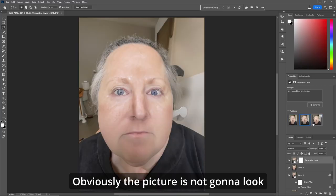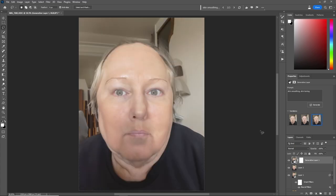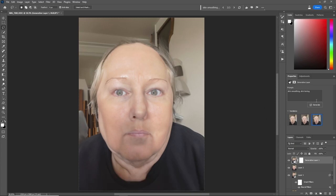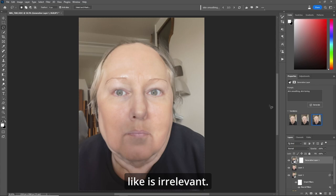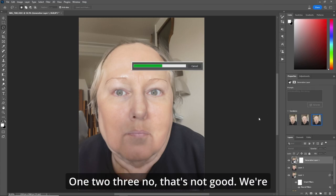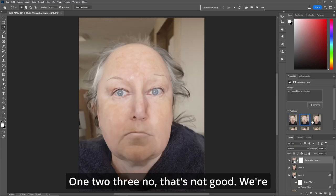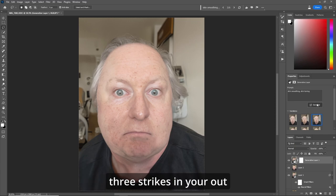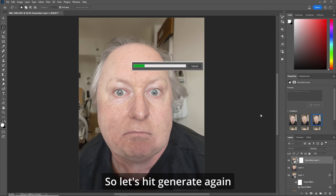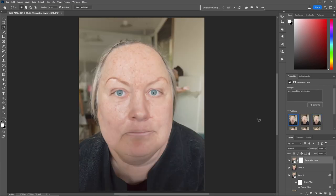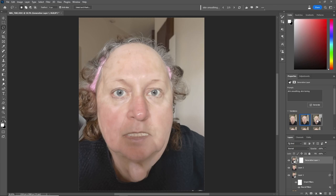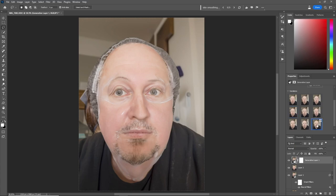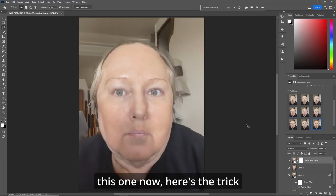Now obviously the picture is not going to look like you, but that's OK. We're looking for a picture that's got better skin than what you've got going on — what the person actually looks like is irrelevant. Let's hit Generate again. We're going to use the baseball rule here: three strikes and you're out. So let's hit Generate again. If we go back and look at them all, I like the skin in this one.